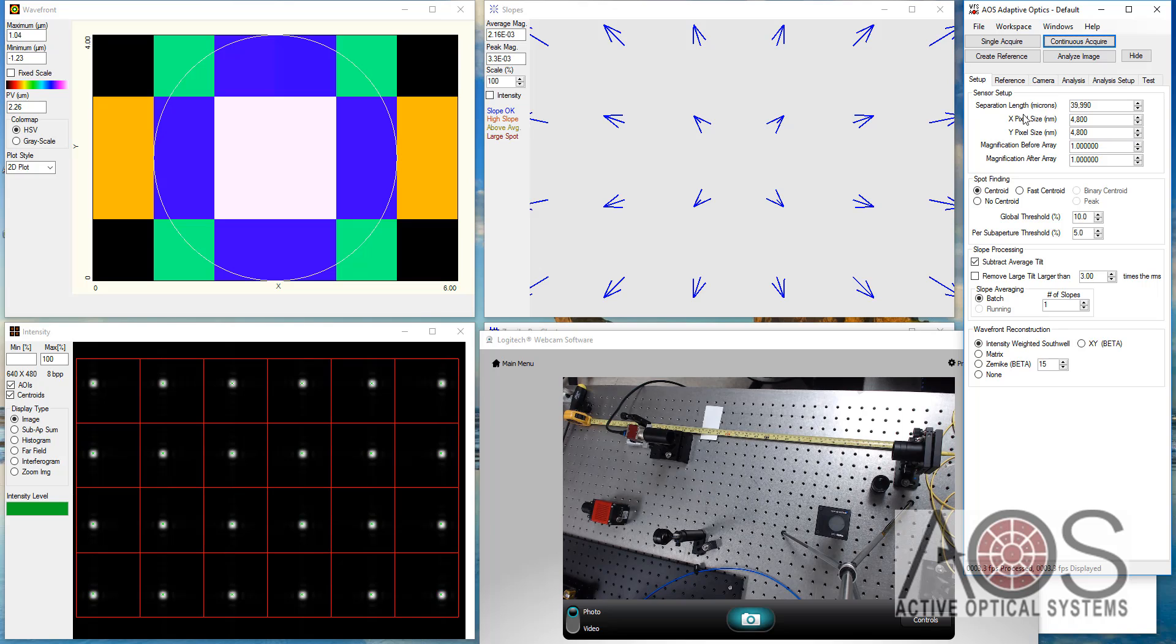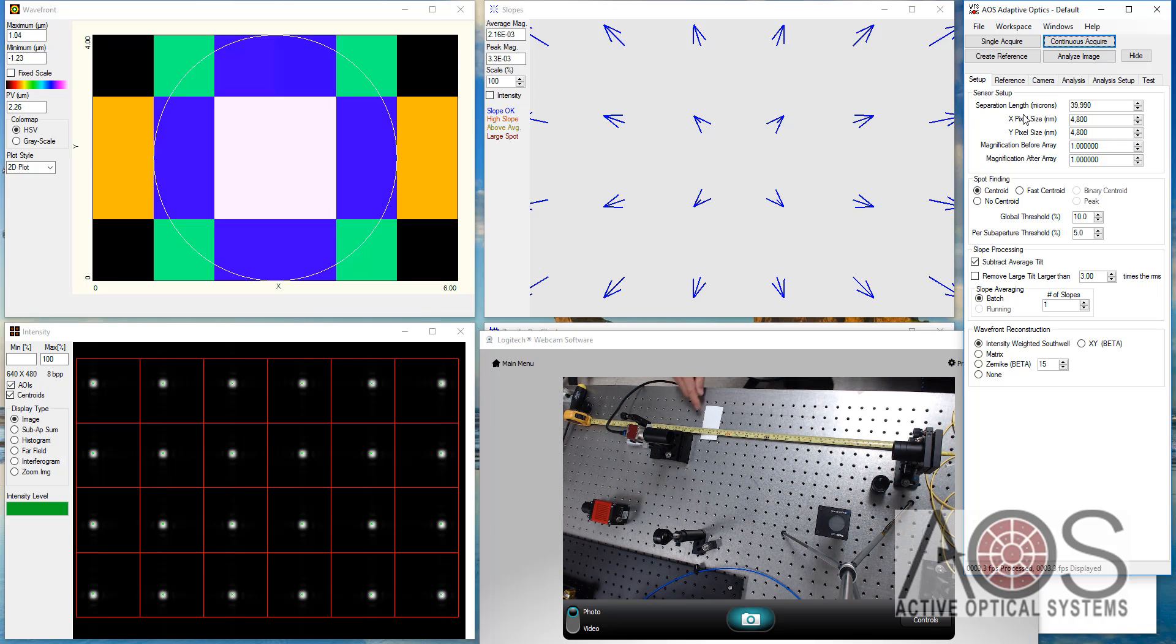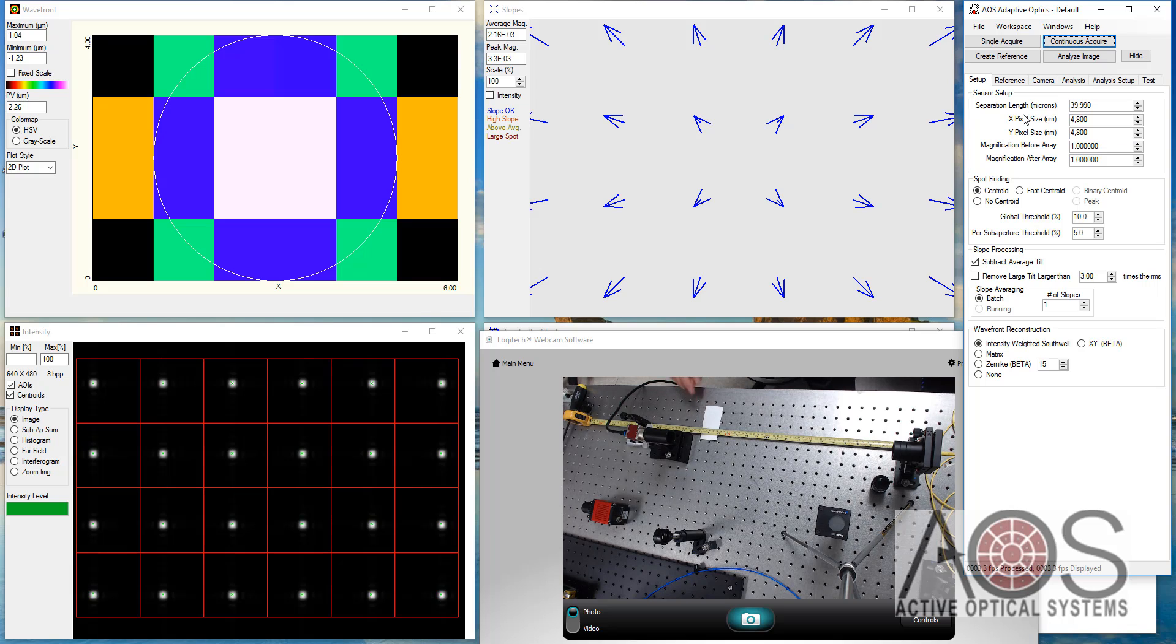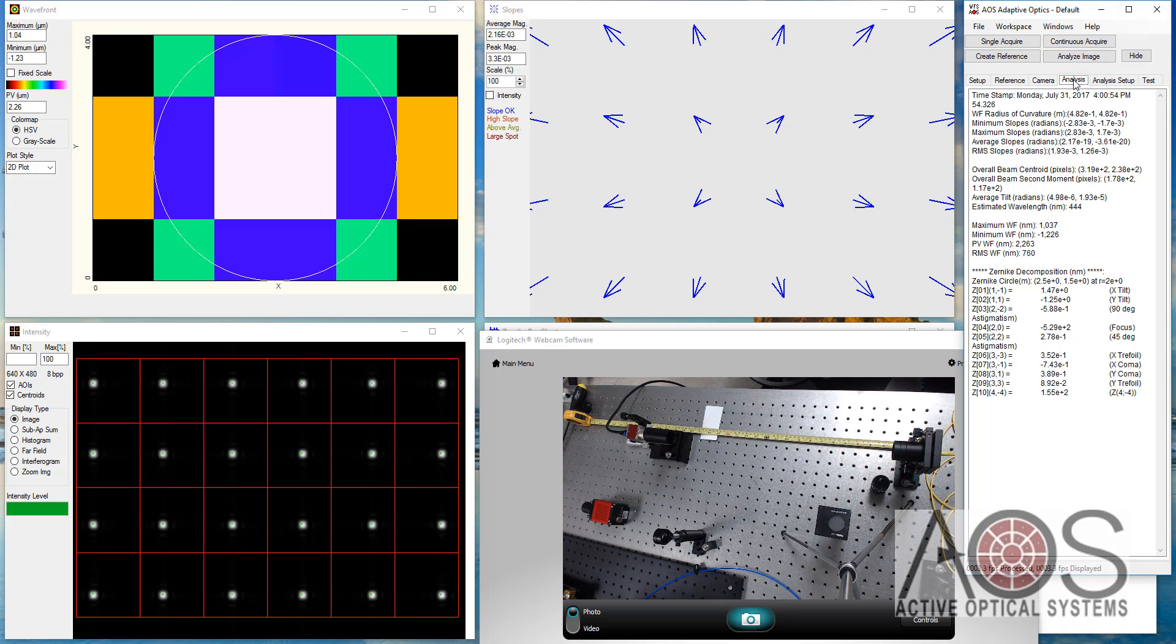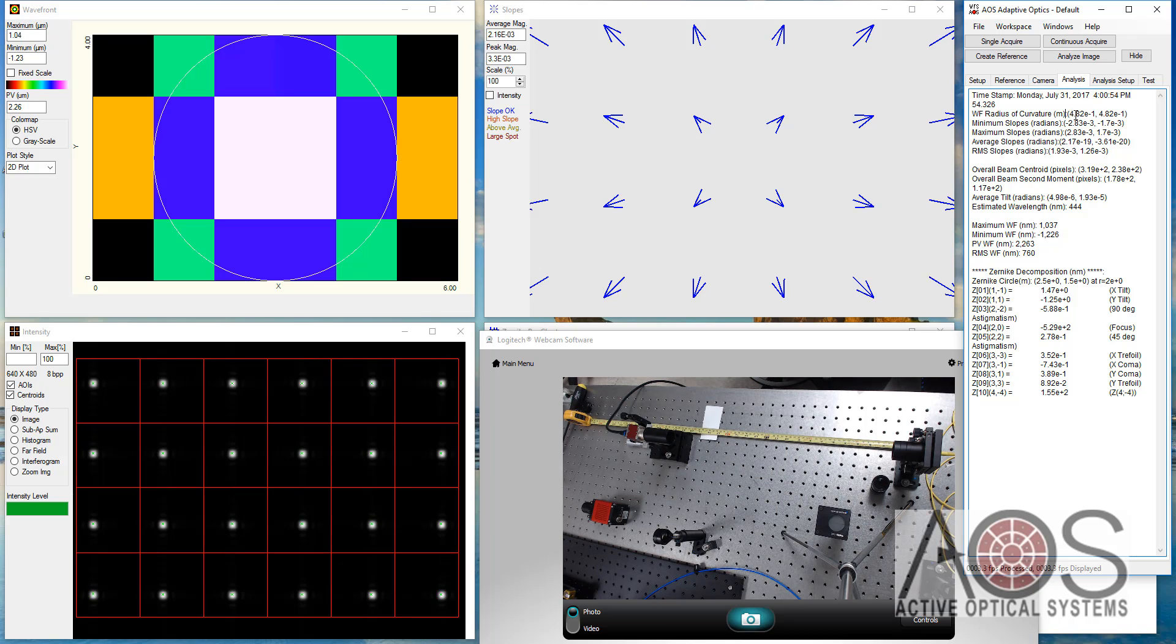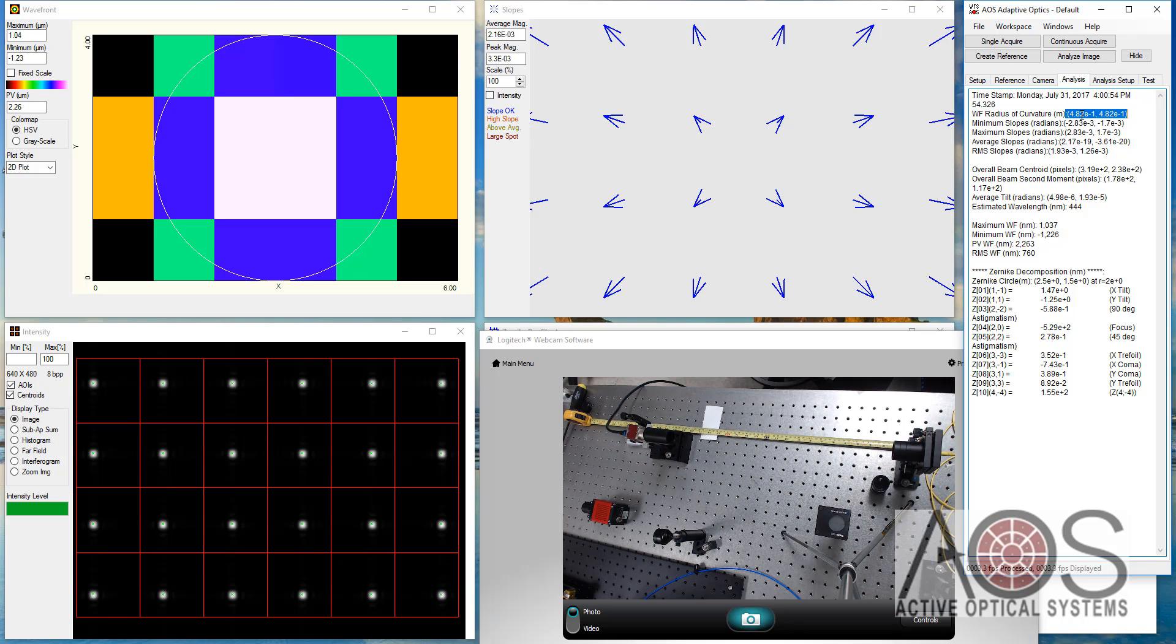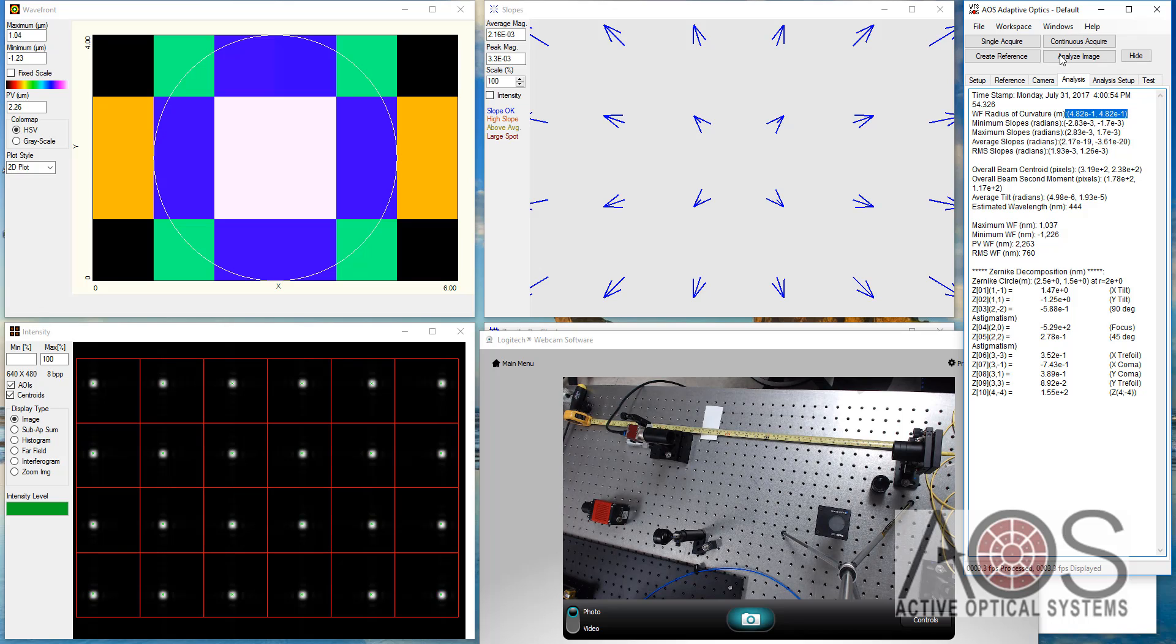It's hard to make out this ruler in the video, but the lens array is approximately, call it 48 and a half centimeters from the fiber tip. When I go into the analysis tab, I can see here that it's predicting 48.2 millimeters, I'm sorry, centimeters from the fiber tip.